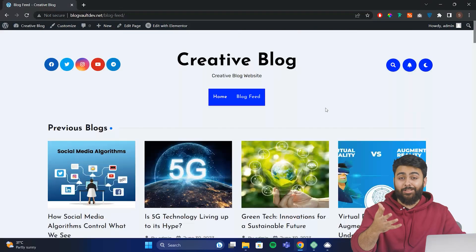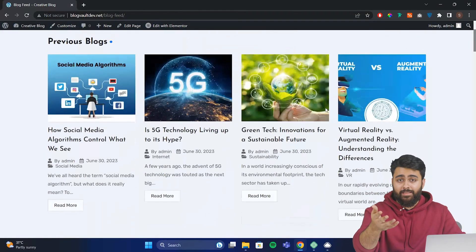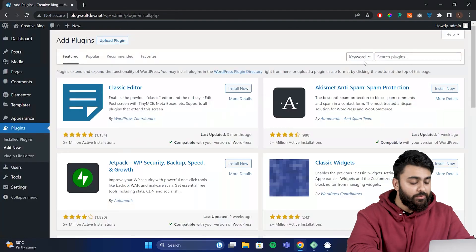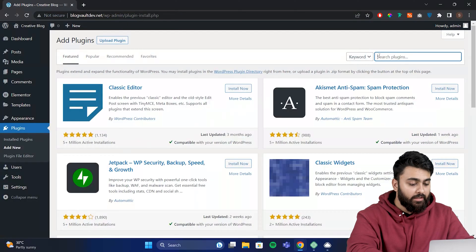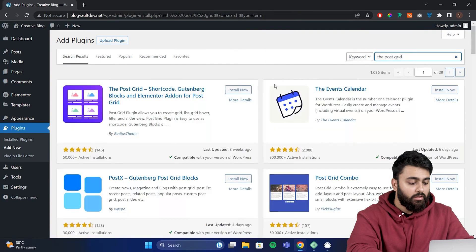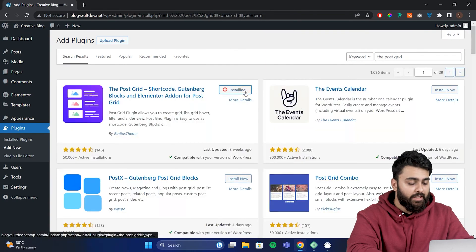Next, I'll show you how to add different types of grids like this to your blog page. For this, we'll need another free plugin. So search for a plugin called PostGrid. Install and activate it.